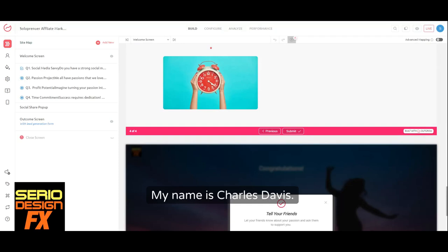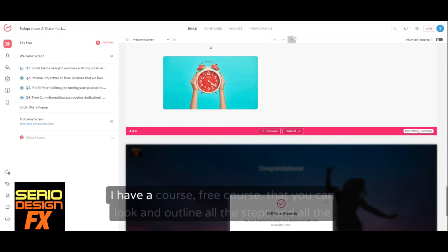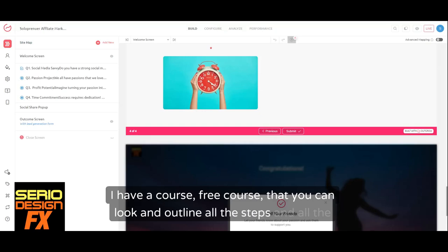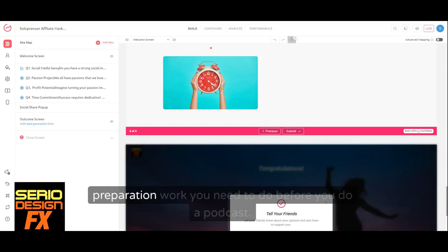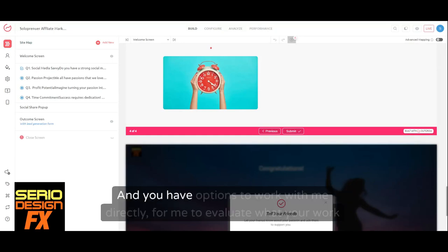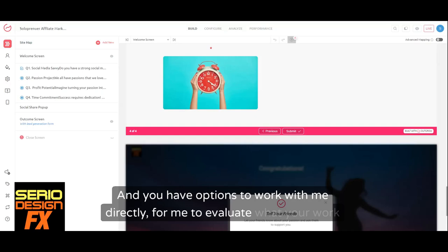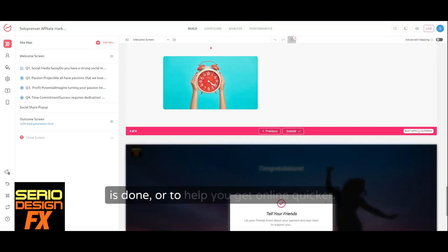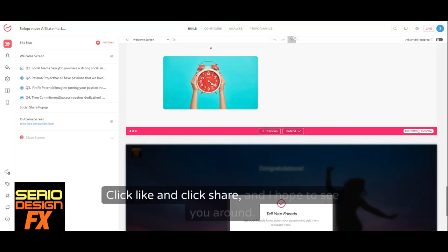My name is Charles Davis. I have a free course that you can use to outline all the steps and preparation work you need to do before you start a podcast. You also have the option to work with me directly for me to evaluate your work or help you get online quicker. Click like, click share, and I hope to see you around.